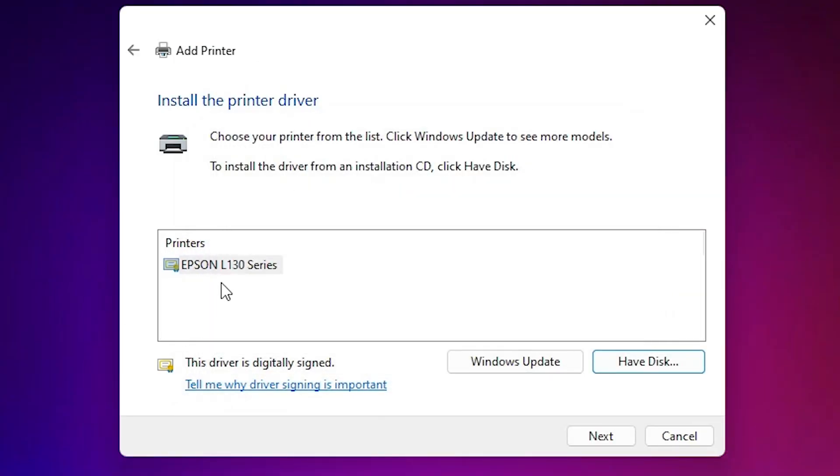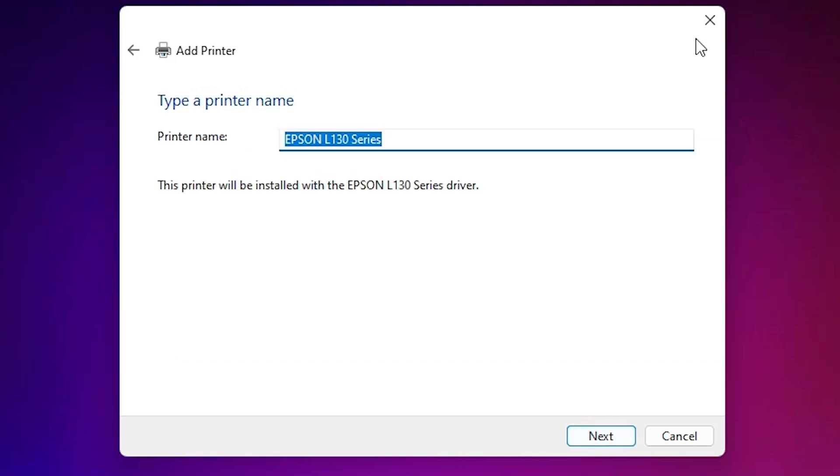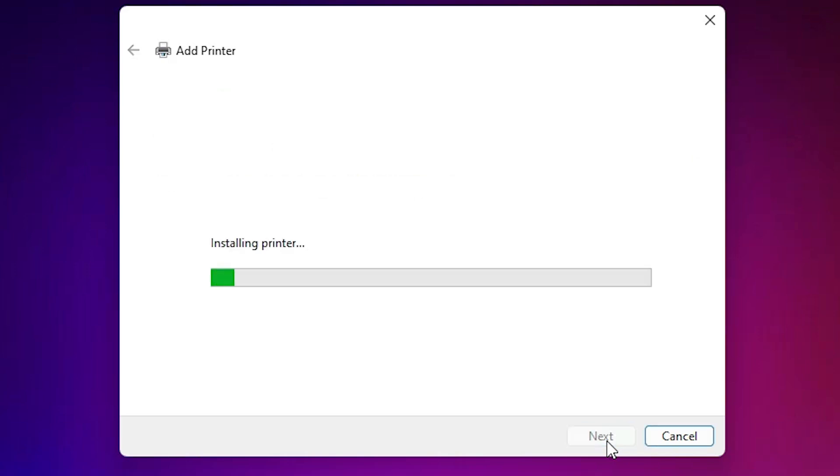Here is our Epson L130 series. It is a series printer. Select that. Click on next. Here we find our printer name. You can give any printer name. I give Epson L130. Click on next.